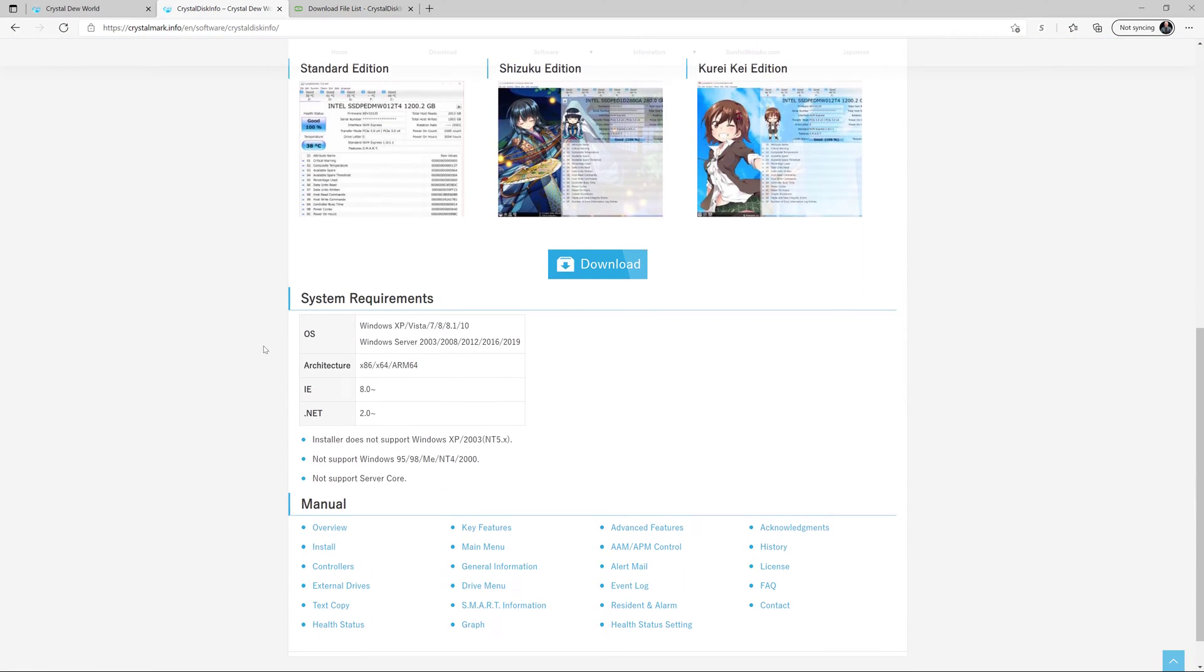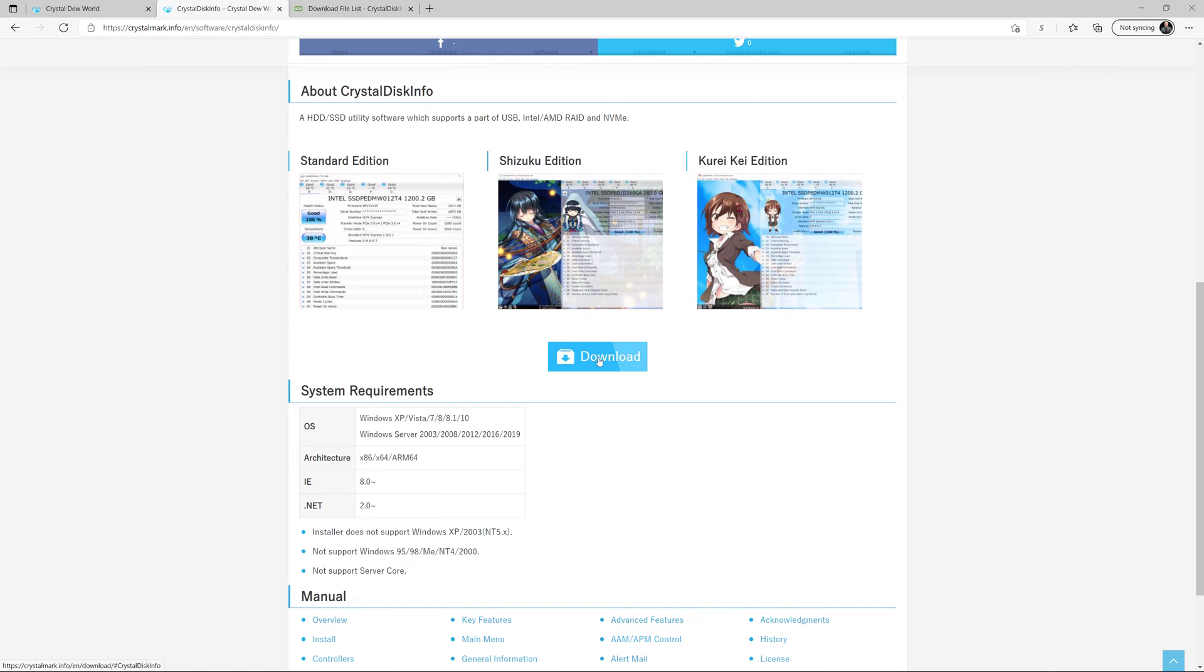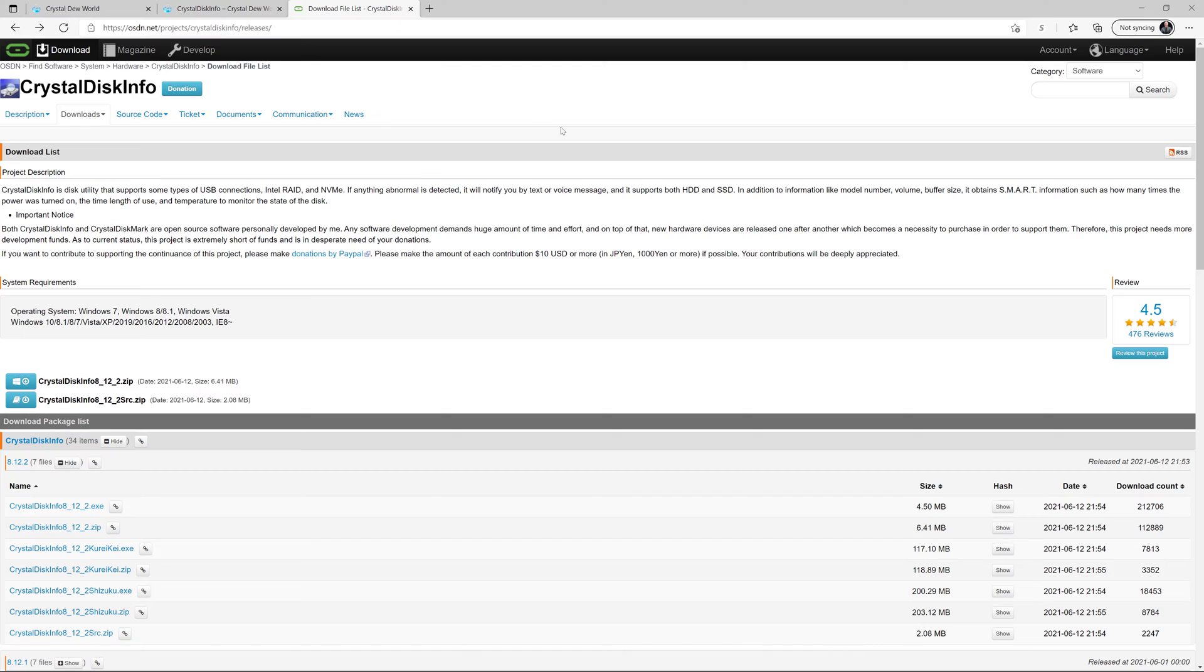If we scroll down, here's the standard edition, and then they've got a couple of other editions that have some anime art embedded in them. So whichever one of those ones you prefer. I would advise you don't click this download button. Instead, you want to make your way to the download file list.